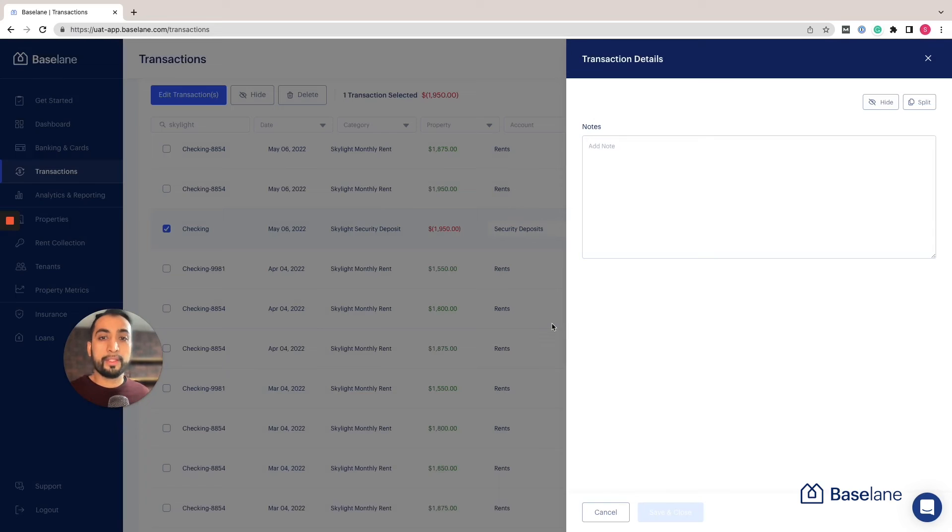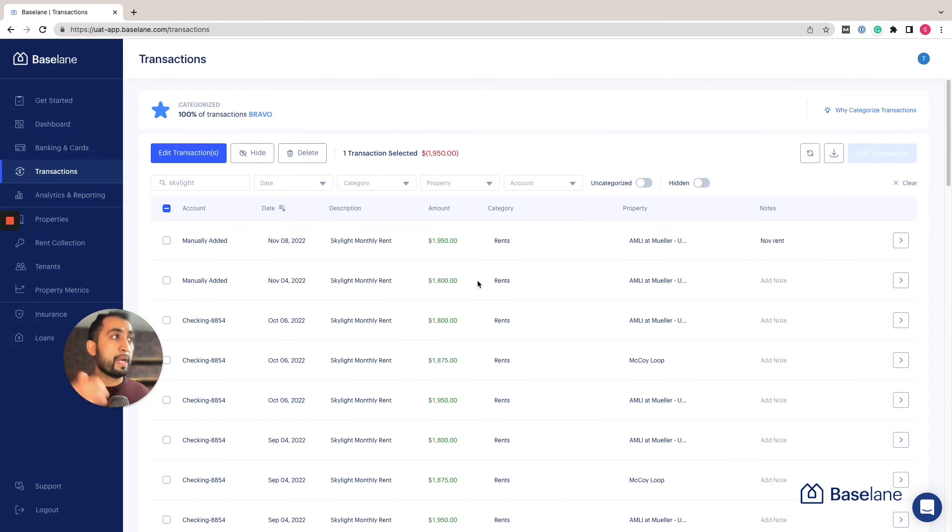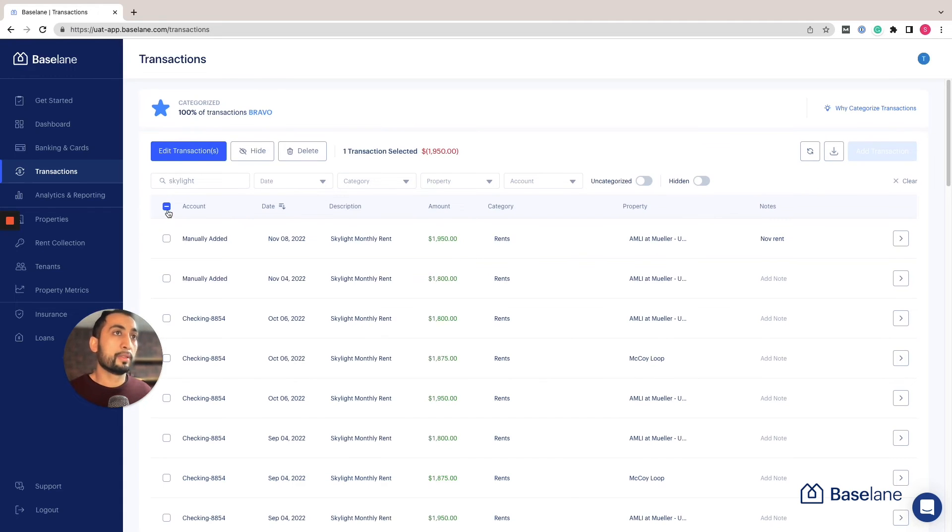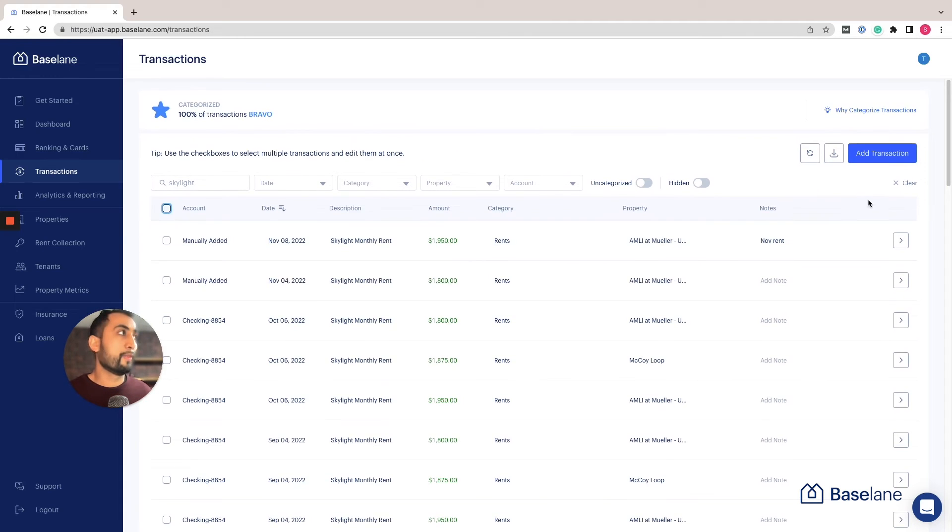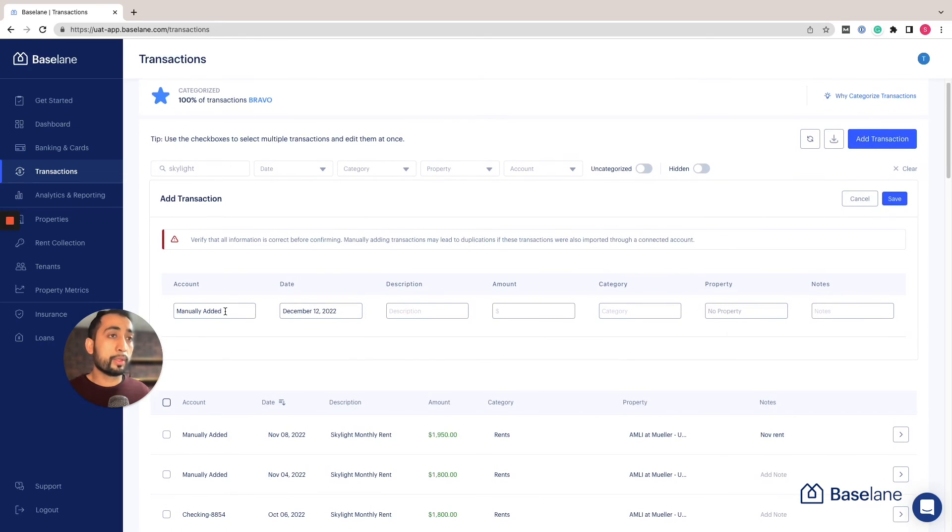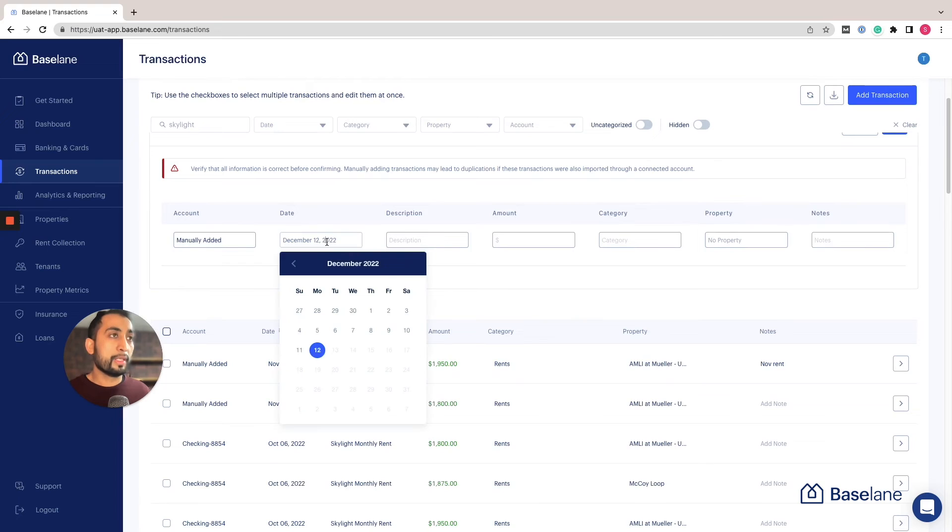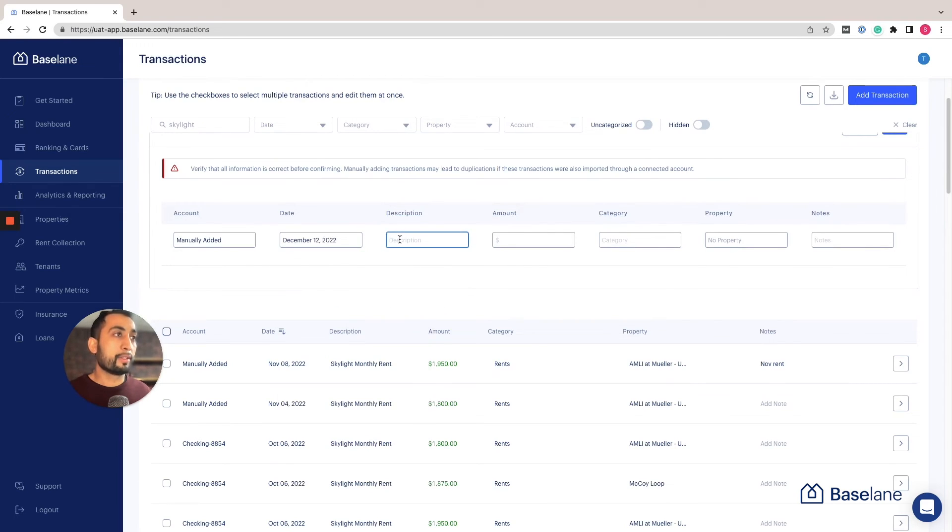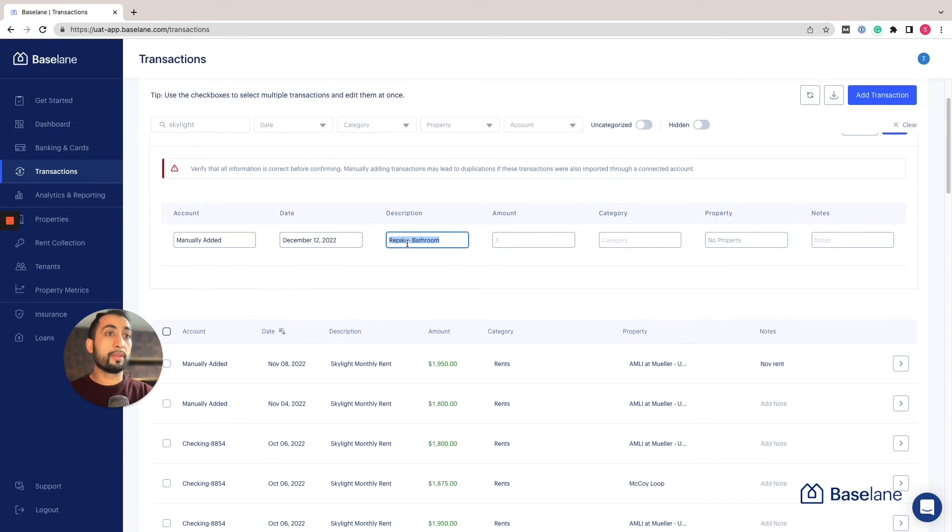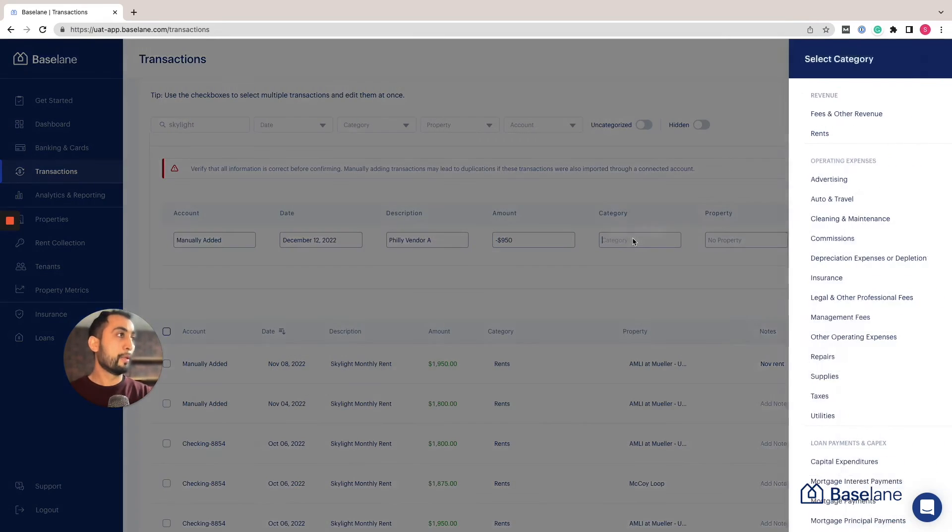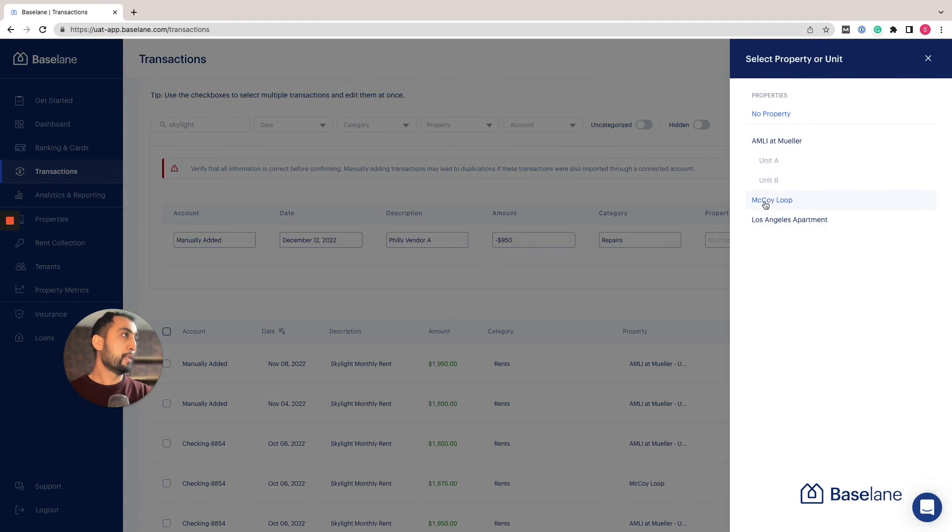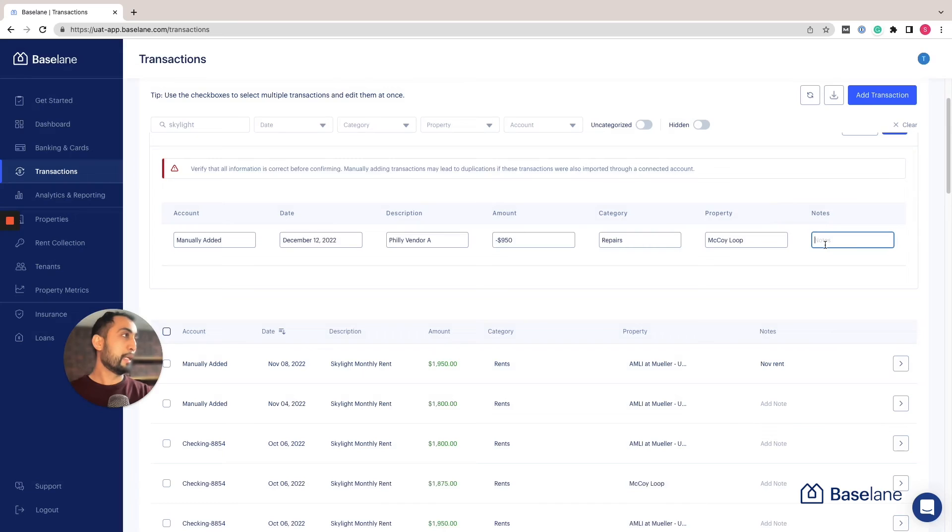In addition to splitting and the ability to map to Schedule E, you can also add manual transactions. Let's clear out of all this and show you how to do that. Click on add transaction. Here we're going to be manually adding it, so there's no account associated. You can add the date going backwards, not forward, add a description—in this case we'll just say it's the merchant name that you want to type in—then add the amount. Make sure to enter negative if it's a spend amount. Add a category, let's say we're going to say repair, select the property and any notes.